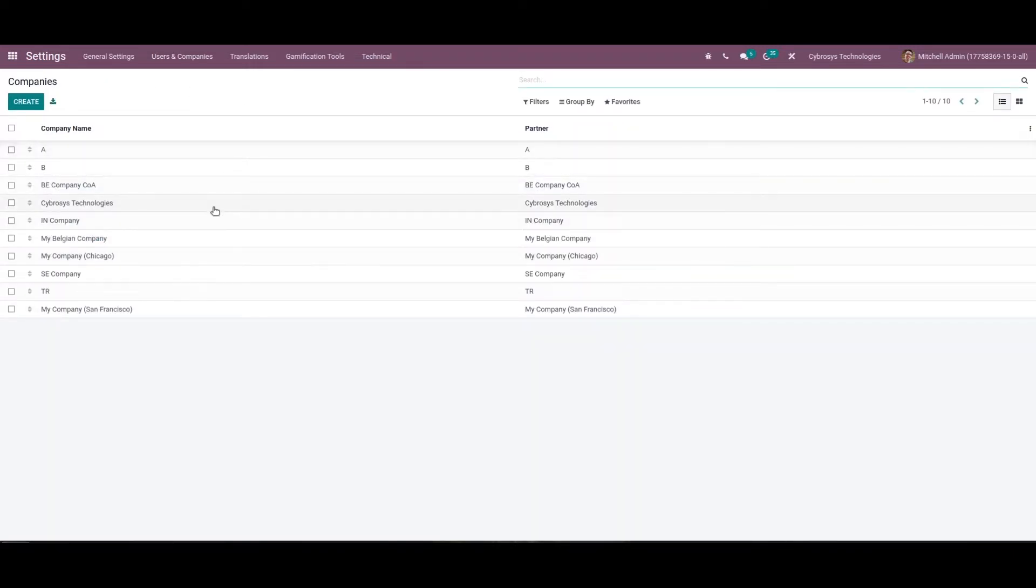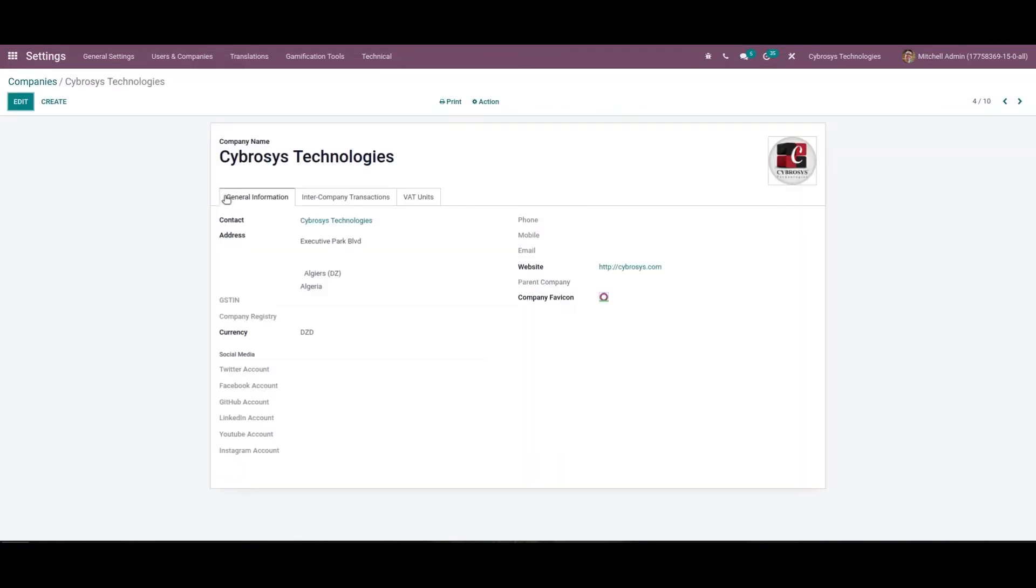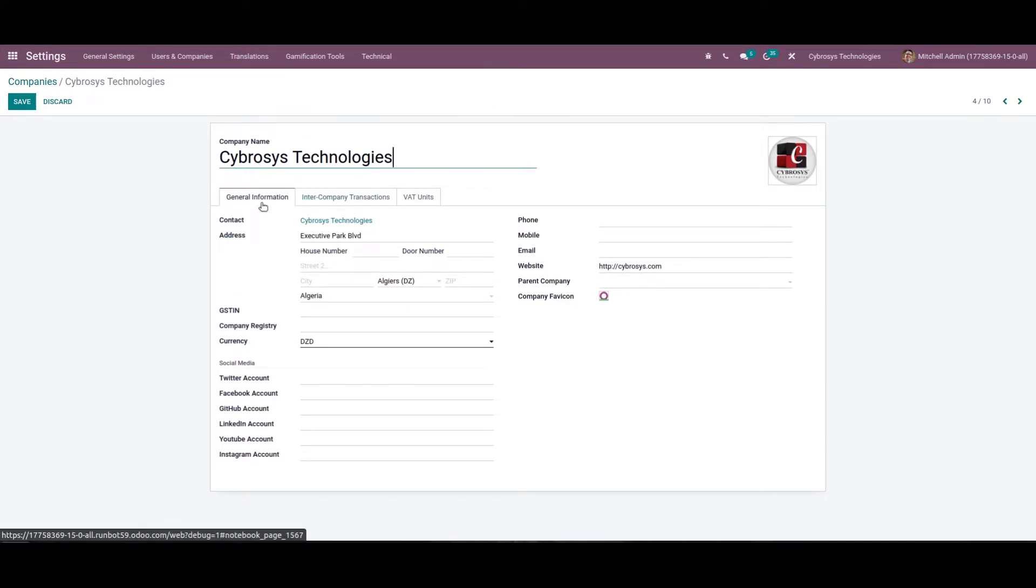Here we can see all the created list of companies along with the partner. You can click on this create button to create a new company. So here I have already created, we can provide the company name.